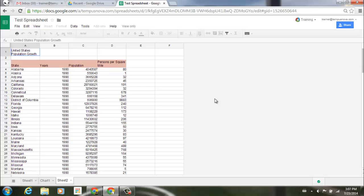Users will now have the ability to sort and use filter views in Google Sheets without edit access. Users will also now be able to link to specific filter views to share with others and change the range of the filter view without needing to delete and then recreate it.